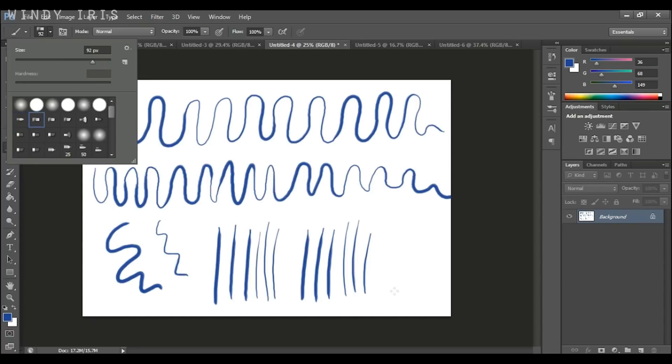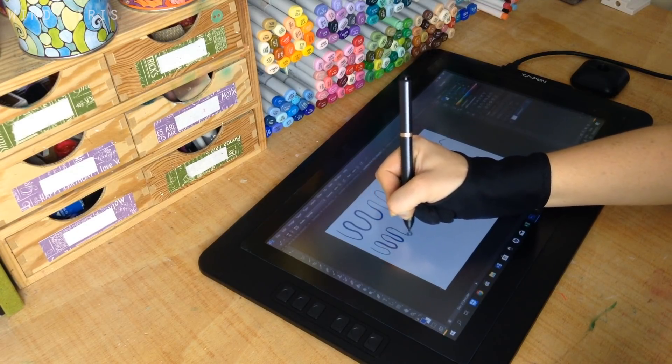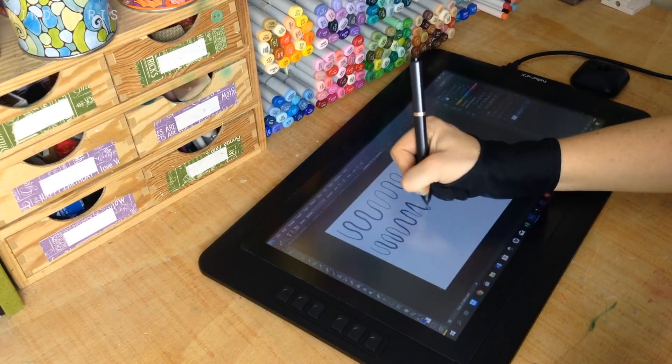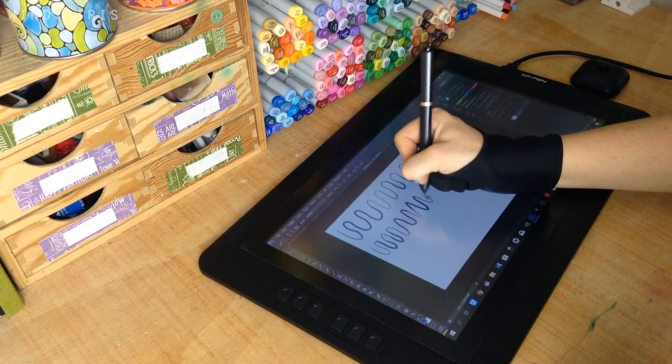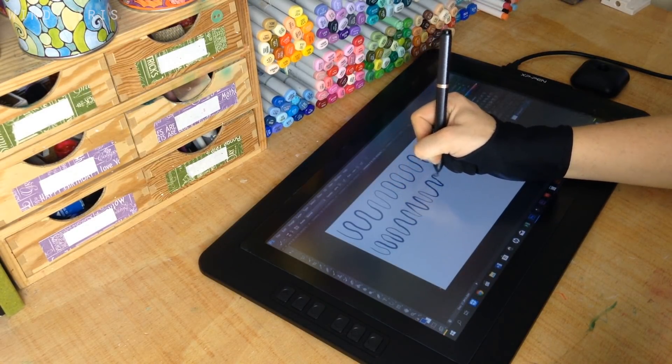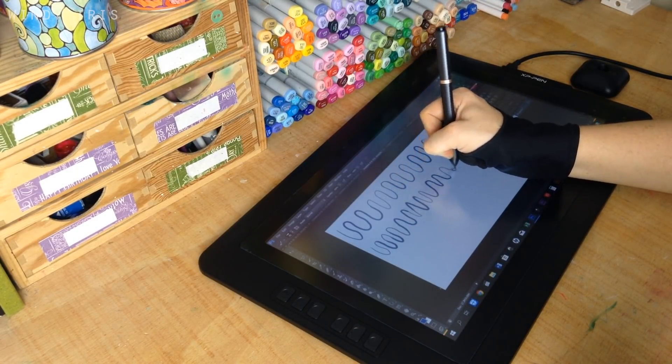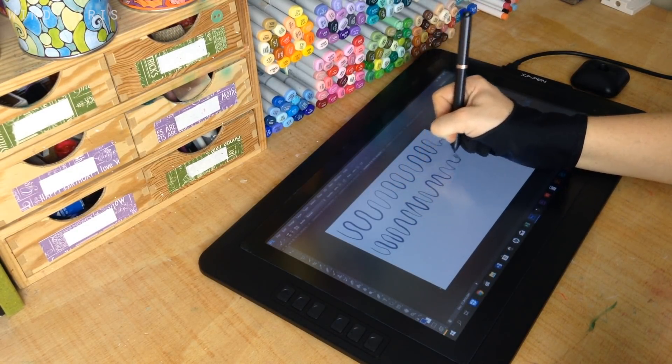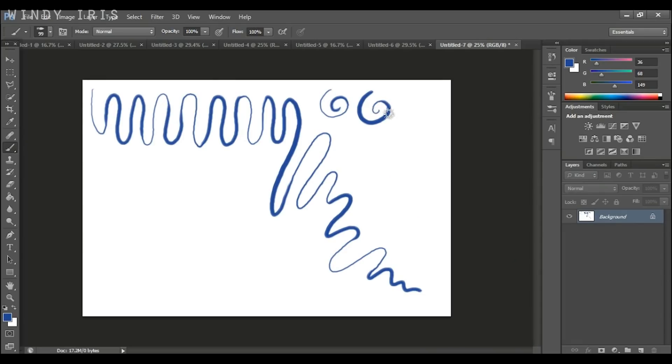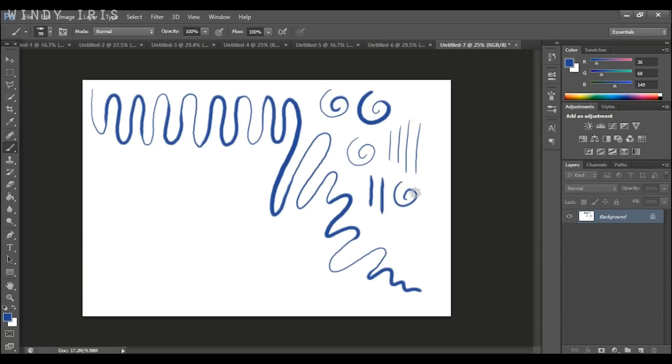Everything today for this video is default. So default settings, default brushes. I'm not using anything fancy. As you can see the pressure sensitivity was really great. I could get a lot of line variation. And this is a good practice exercise and a good way to get to know your new tablet and just to play with how much pressure you need to apply to get the line that you want.